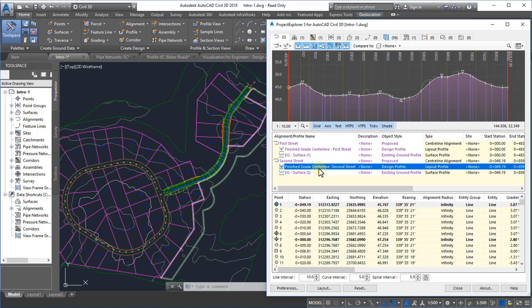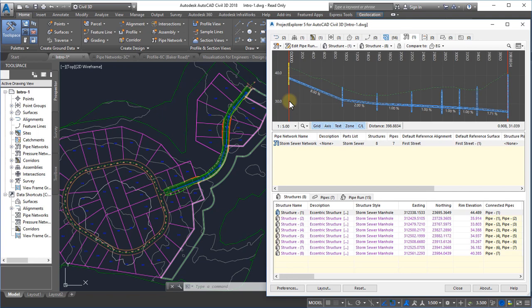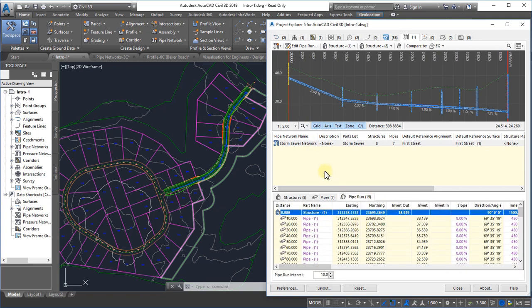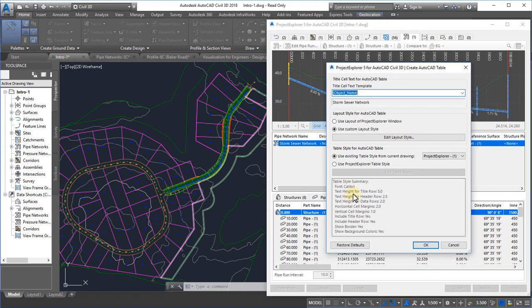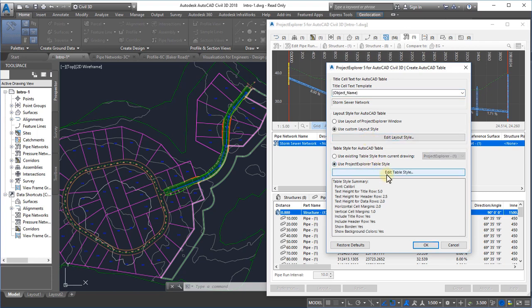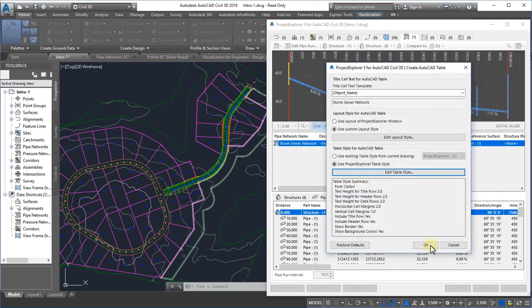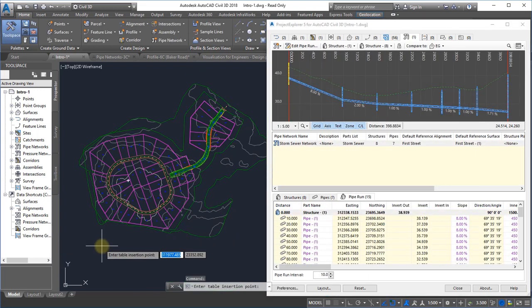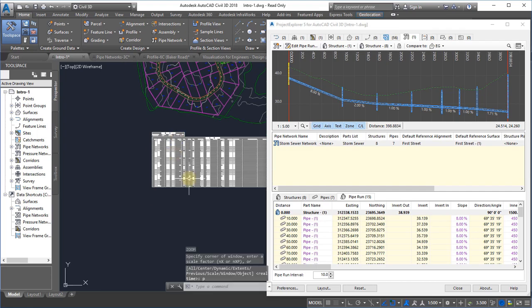A similar process is used to direct report output to an AutoCAD table in your drawing. In this case, as well as applying a layout style to determine the layout and content of the table, we also need to define or choose a Project Explorer table style to determine the aesthetic formatting of the font, cells, and borders of the table. It's then simply a case of selecting the insertion point for the table in your drawing.